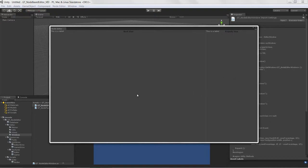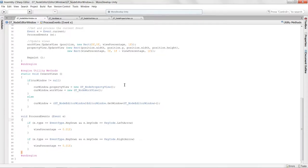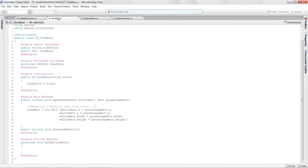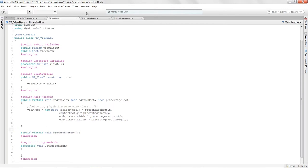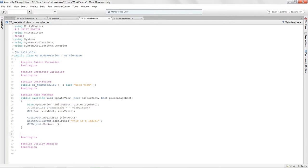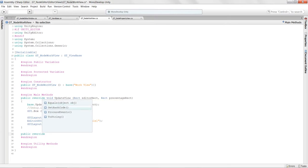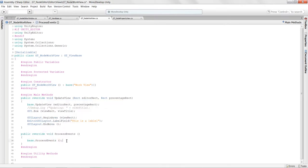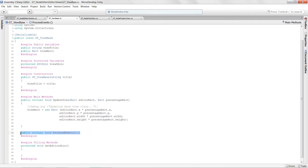When we set up the base class, we created a virtual method called process events. We're going to start overriding that now in our child classes. I'll type public override and override process events. I want to keep base dot process events in case I want to do base-level event processing. I need to add an event argument — I don't want to constantly capture the current event separately.